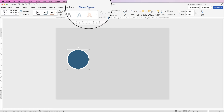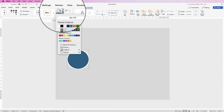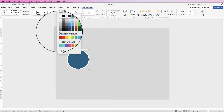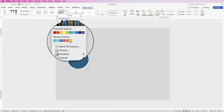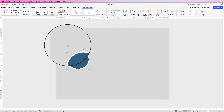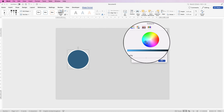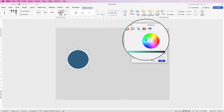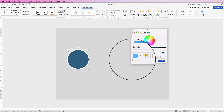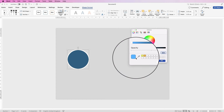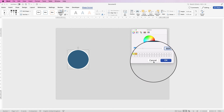Go back to Shape Format and in Shape Fill click on the drop-down and select any color of your choice. You can go to More Fill Colors and move your cursor around the color wheel to select colors. The color of your choice will appear and just click OK.